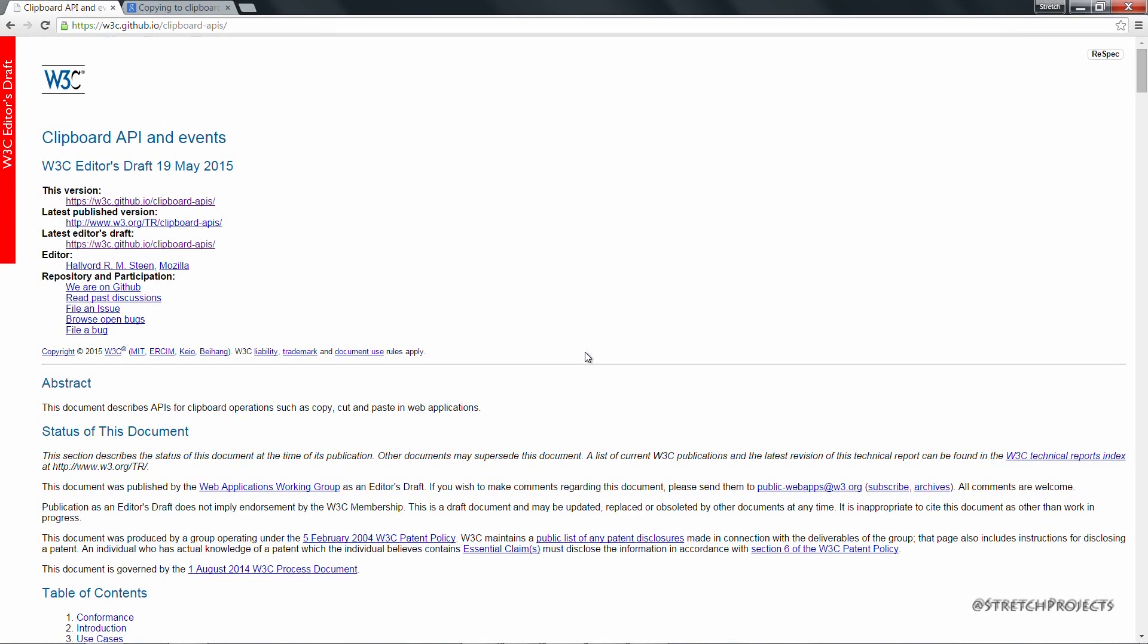The clipboard API however only surfaces the very basic functionality. Now this isn't to say that you cannot access the clipboard within a web page, just that you'd need to use plugins like Flash to actually access and manipulate the clipboard.